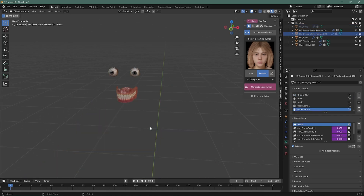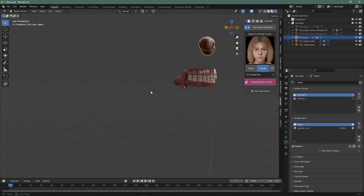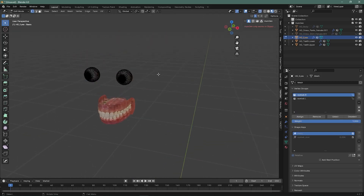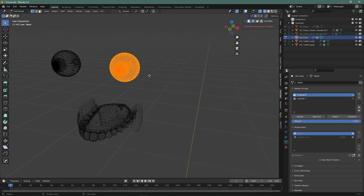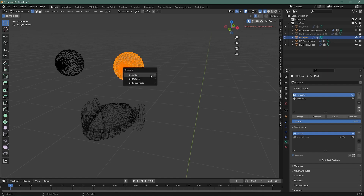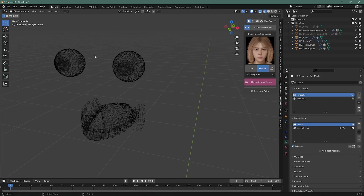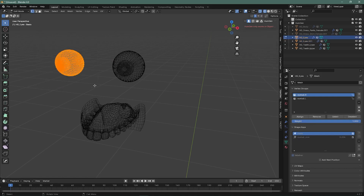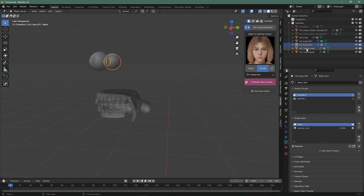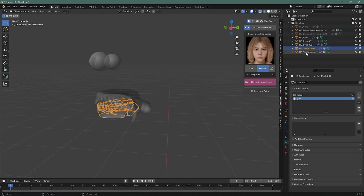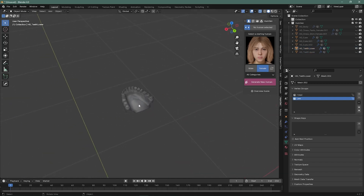We have to select everything. Take all the eyes selected, then press P and separate by selection. Then take this one, select it, and separate by resolution. This one is the lower teeth and this is the upper teeth.